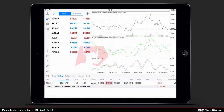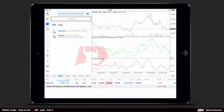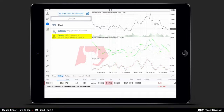Another option on the main toolbar is called Chat. Here you can choose to authorize your MQL5 account or register your MQL5 account to communicate and chat with other traders.